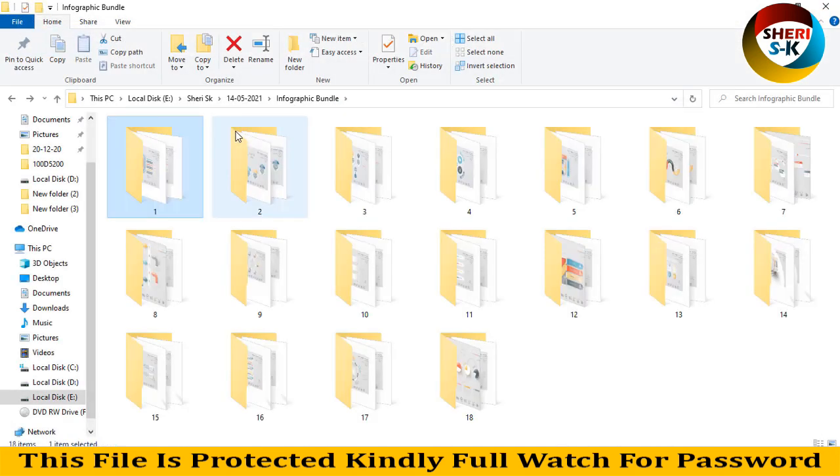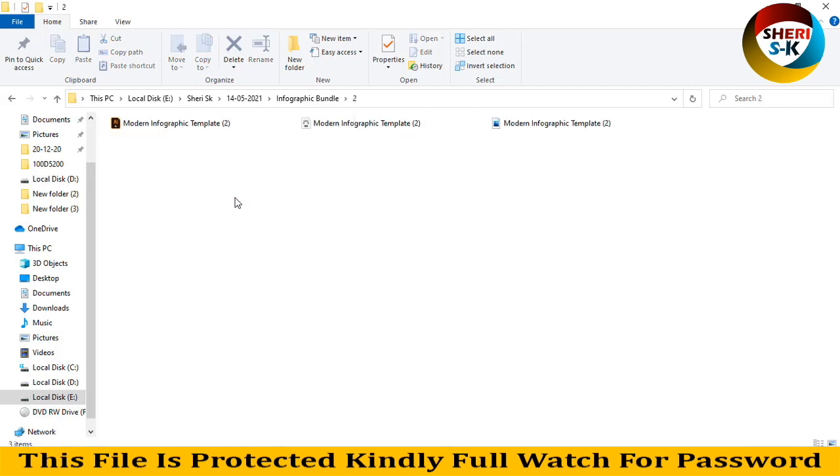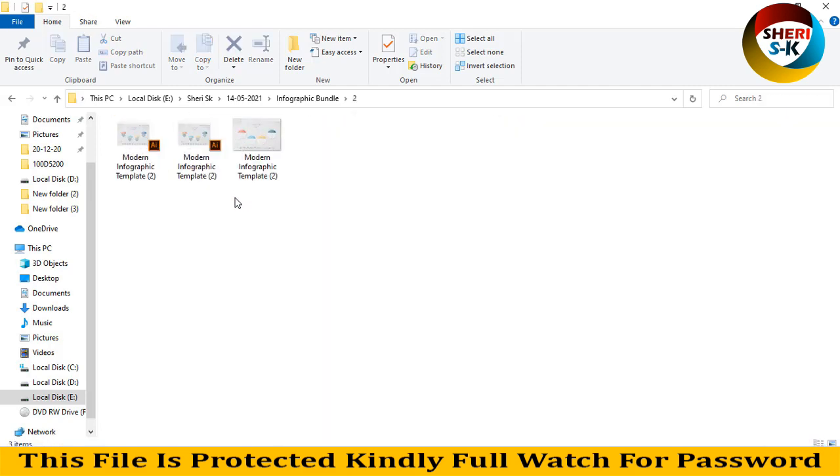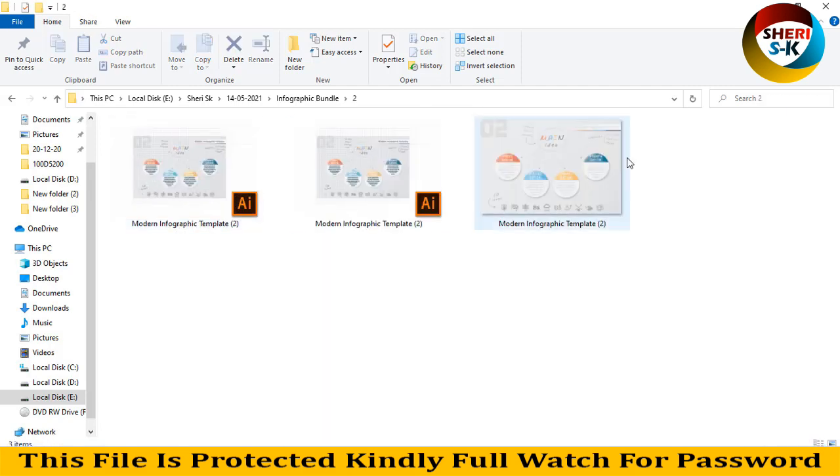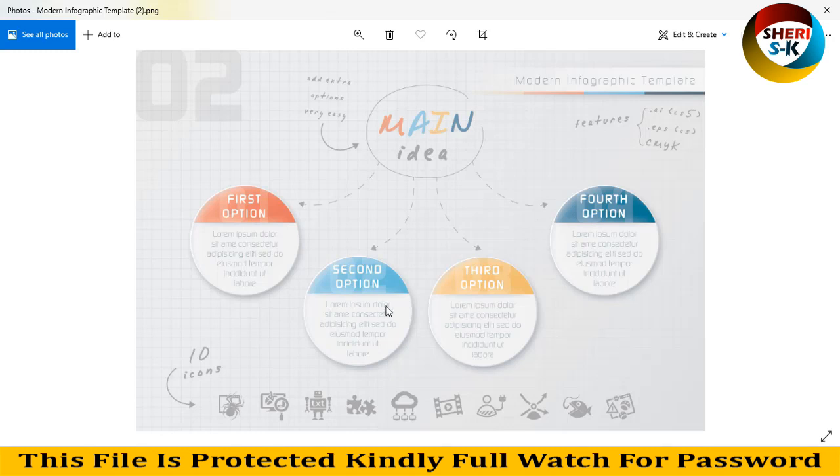The second is a modern infographic design with main idea in the center, and fourth option, third option, second option, and first option. You can change the colors and write your own text and details.